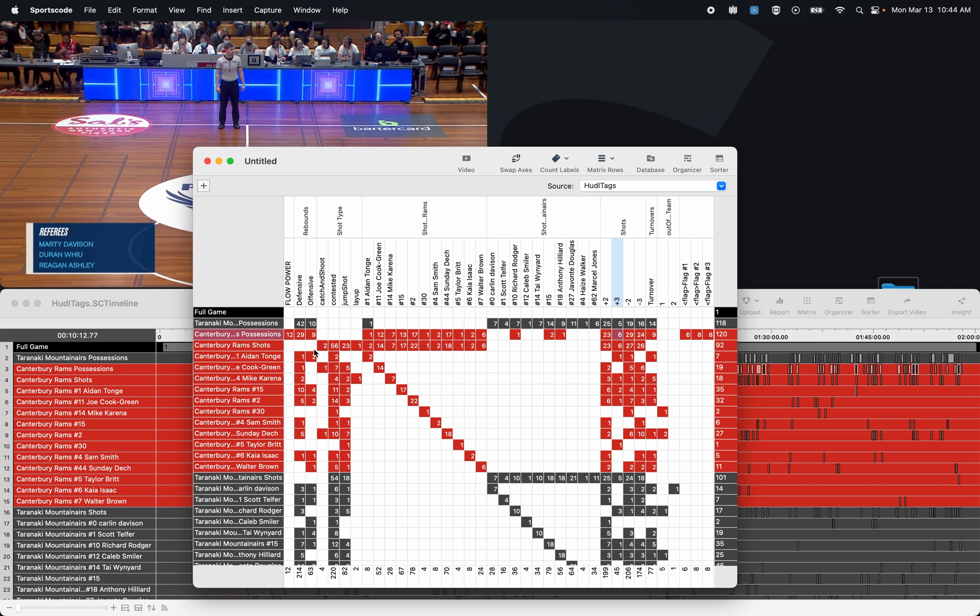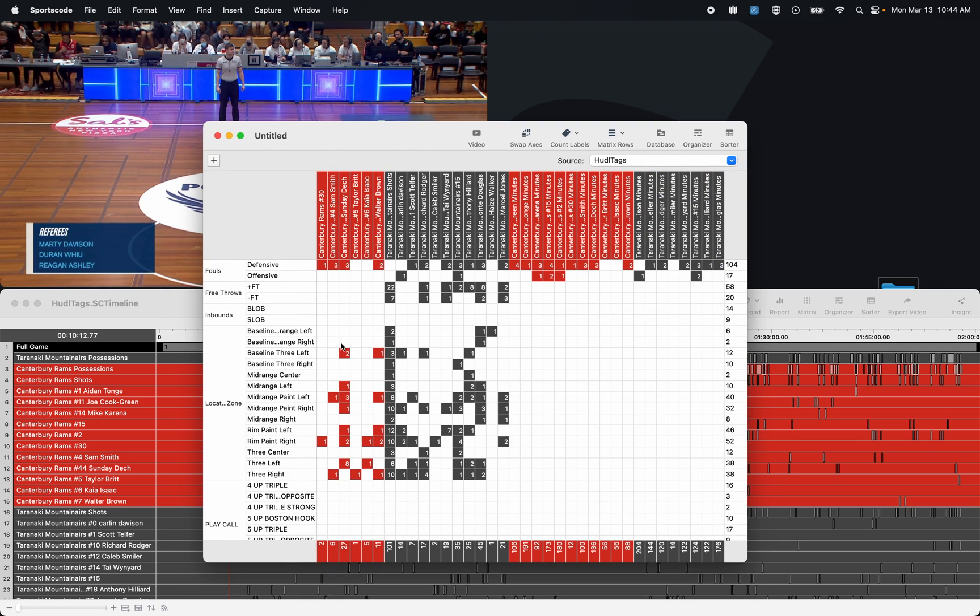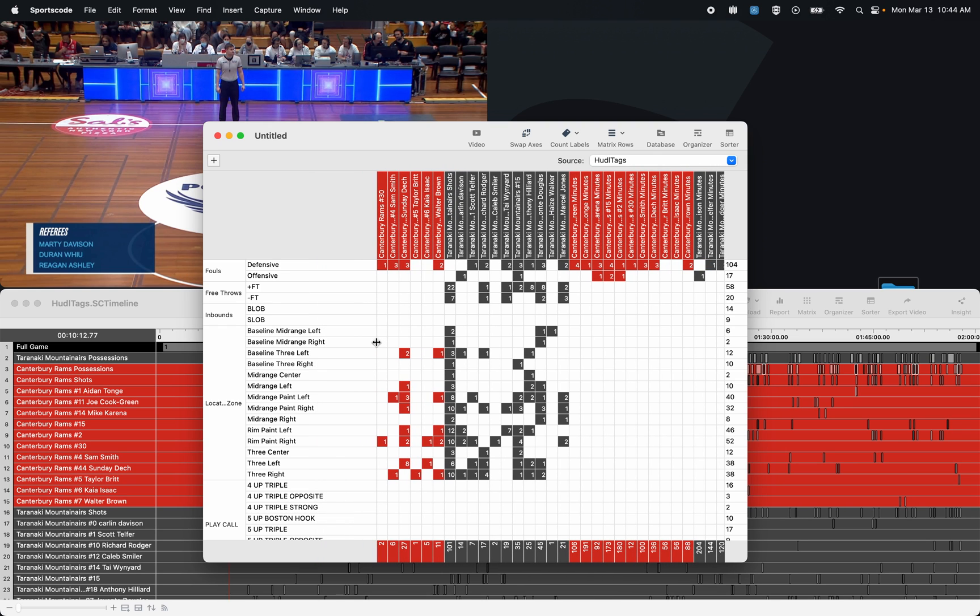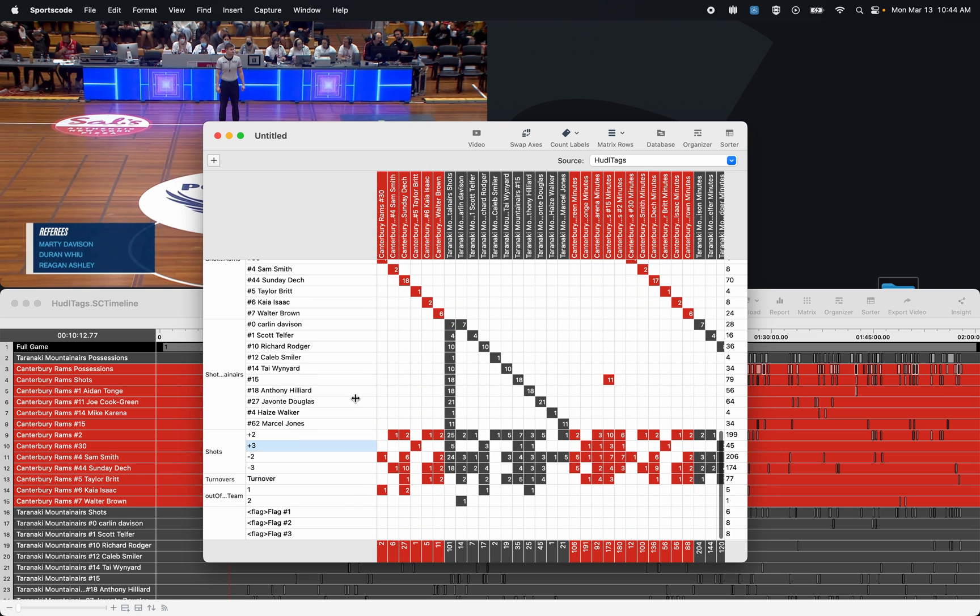So the first is that you can actually swap the axis. I always find it a lot easier to read the labels when they're on the y-axis rather than the x-axis.